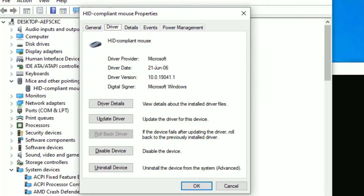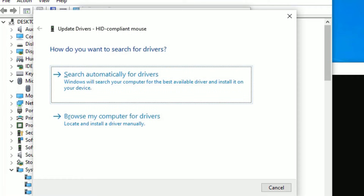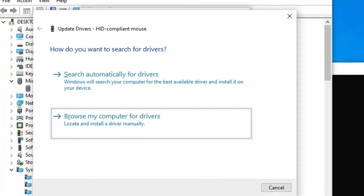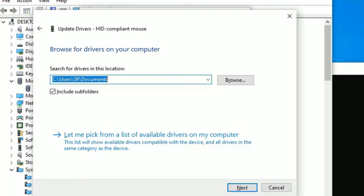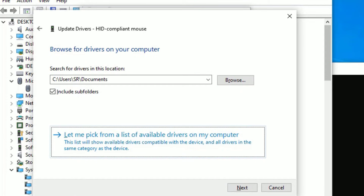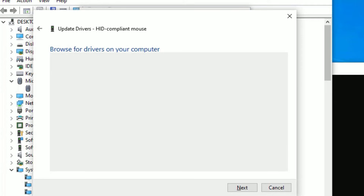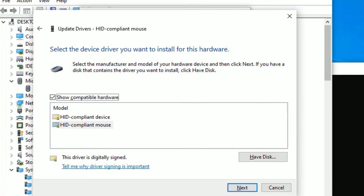Now use the Tab key to select the General tab, then hit the right arrow key so it will switch to Driver. Now use the Tab key to select 'Update Driver,' then hit Enter. Again use the Tab key to select the second option and hit Enter.